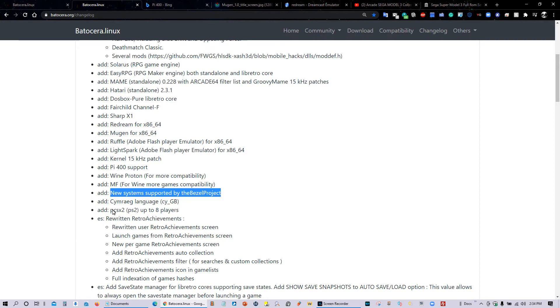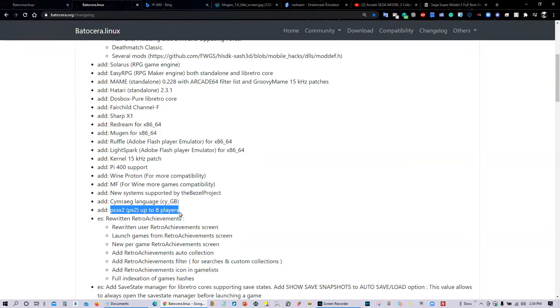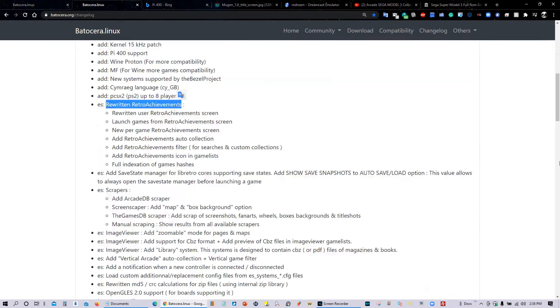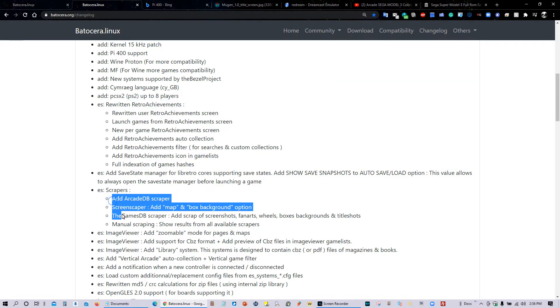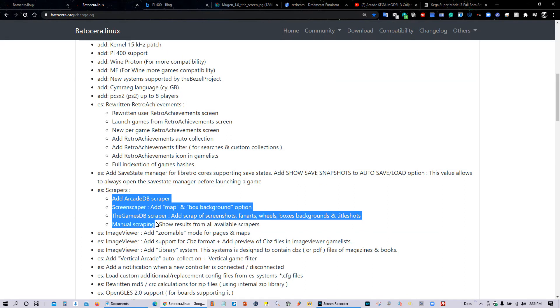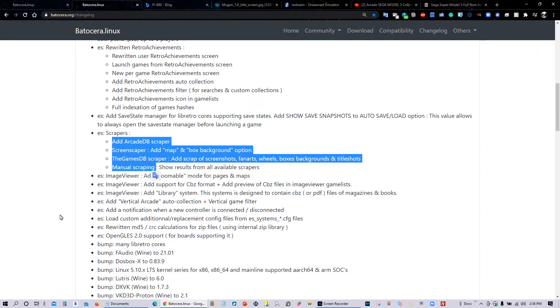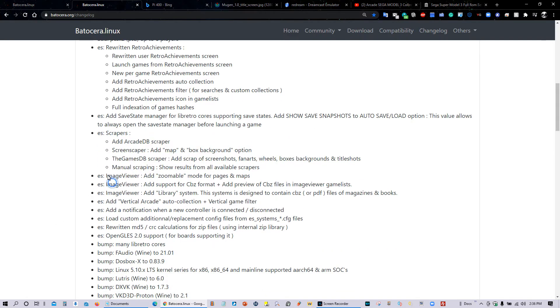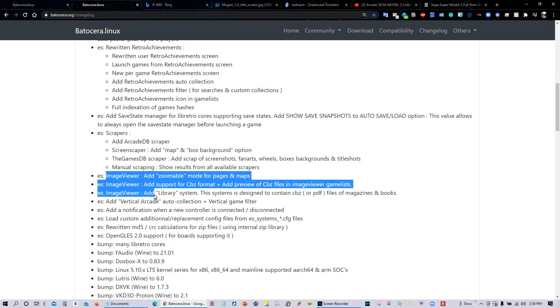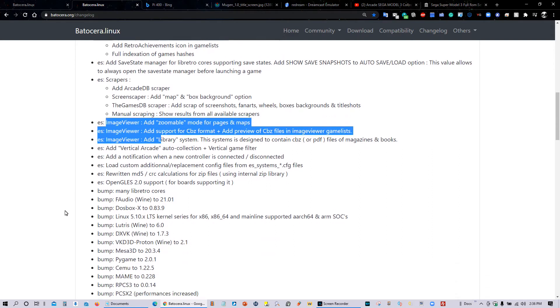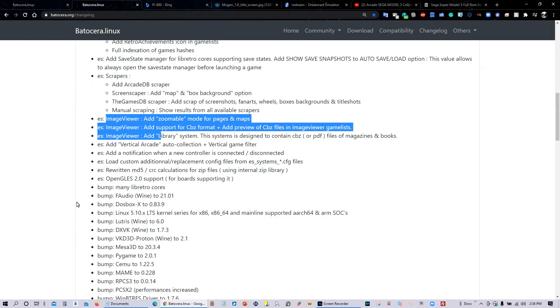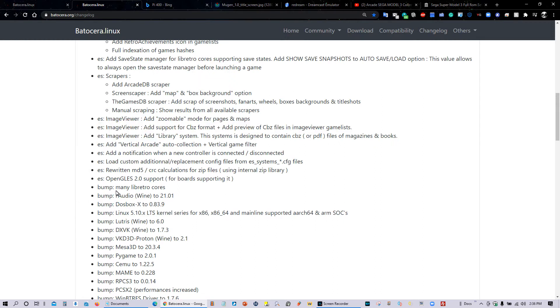The PS2 emulator now has support for up to eight players. Retro Achievement has also been rewritten. We also have some new scrapers for Batocera, which is great, including manual scraping. The image viewer has also been upgraded with some new features. And of course, the emulators which were already there have been upgraded to the latest revisions.